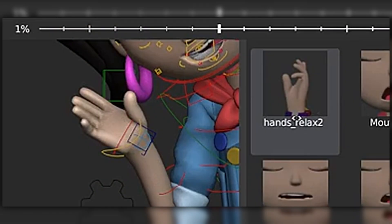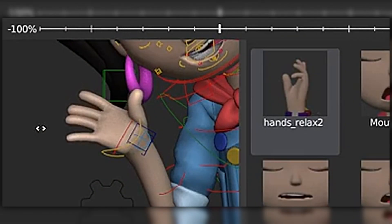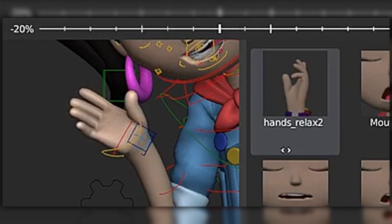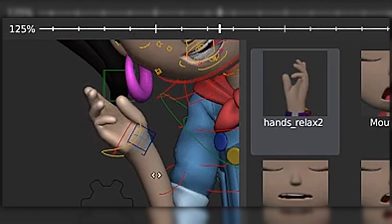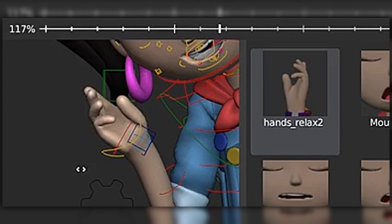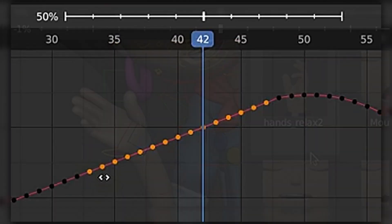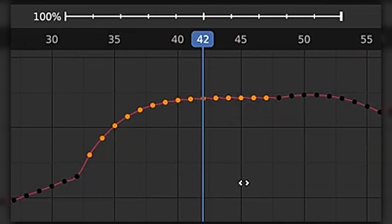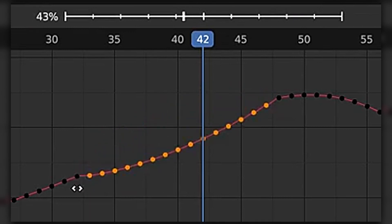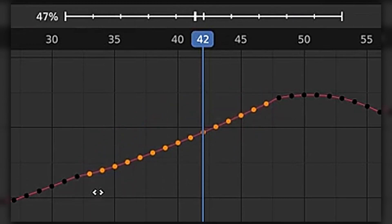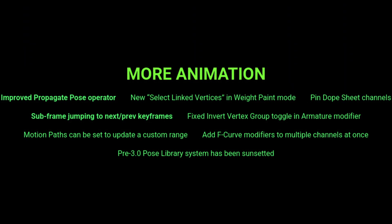On animation news, you can now exaggerate poses going further than 100%, flip poses, and subtract poses — all from the pose library. There is also a new easing operator in the graph editor to help with the easing of multiple keys, and more that you can see on the screen right now.